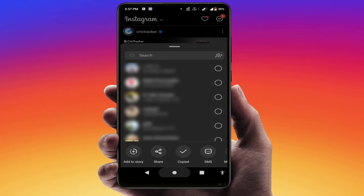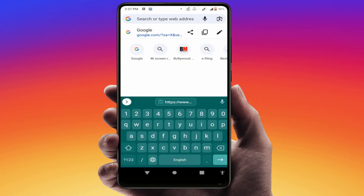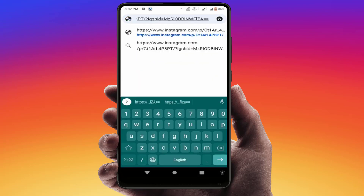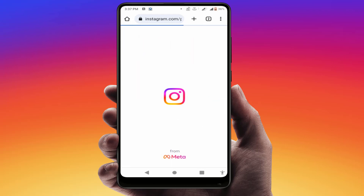After that, press the home button and open any web browser on your phone. After opening, just paste the link which you have copied like this and search it. Now it will open that post on your browser.